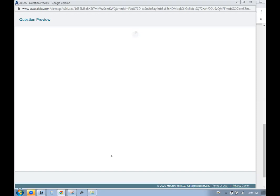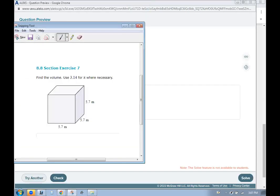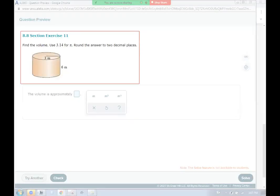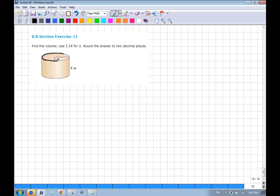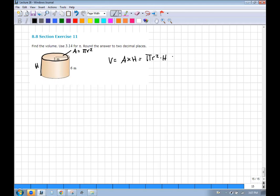For a cylinder, the volume equals the area of the circular base times the height: V = πr²h. Here r = 3 and h = 6. So the volume is π × 9 × 6 = 54π.